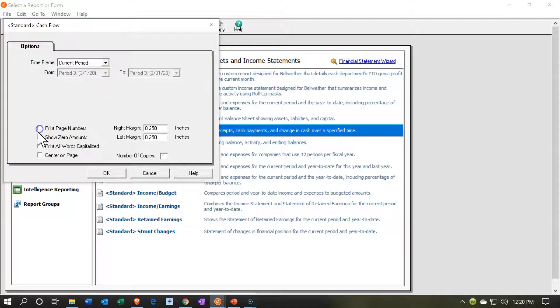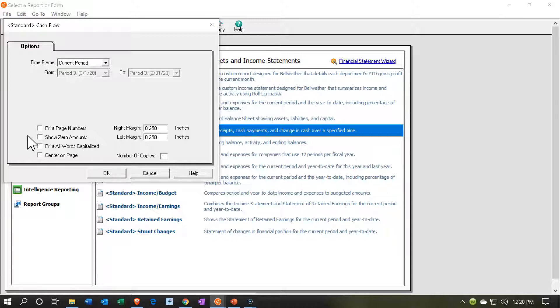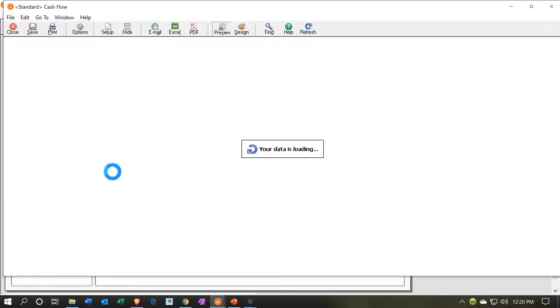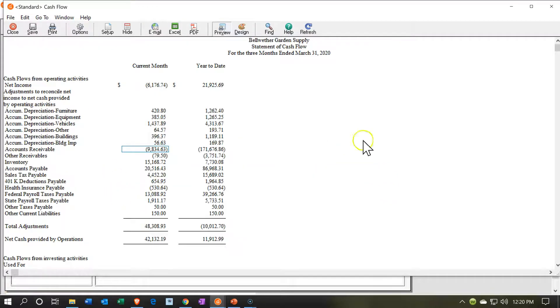I don't need the page numbers. I don't want to show the zero balances. The zero balances could be good if you need to go in there, especially when using the Quick Zoom feature, but we don't need them here. Print all words in capitals? No. You could put them in capitals, but I'm not going to. Center the page, and then you've got your margins. I'm going to go ahead and open this up. There we have it.